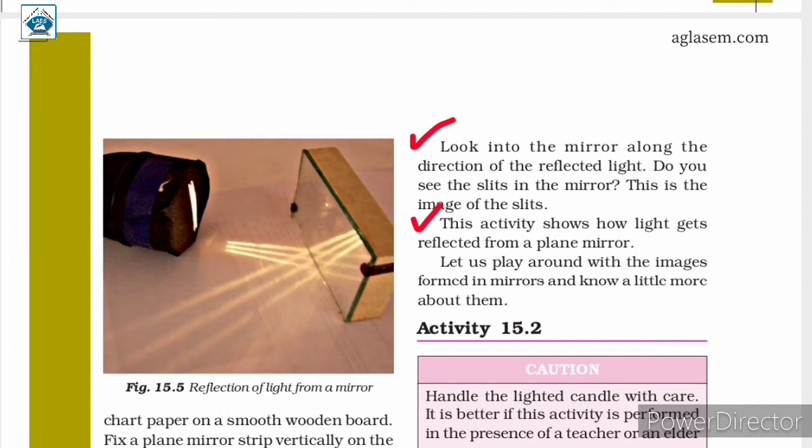When we look at the mirror along the direction of the reflected light, we can see the image of the slits in the mirror. From the figure, it is very clear that the image of the slits is visible.